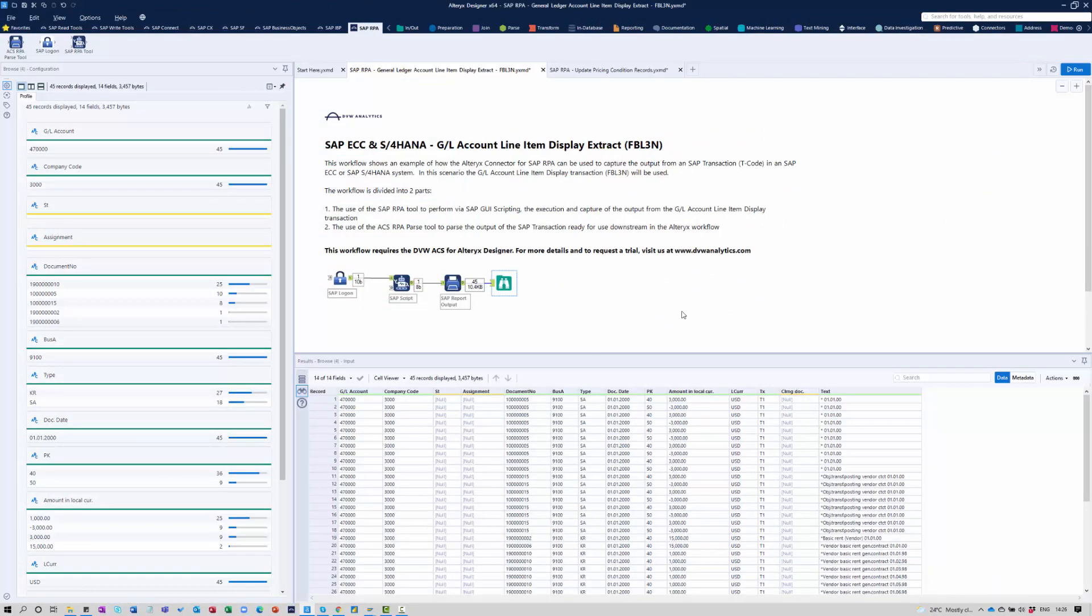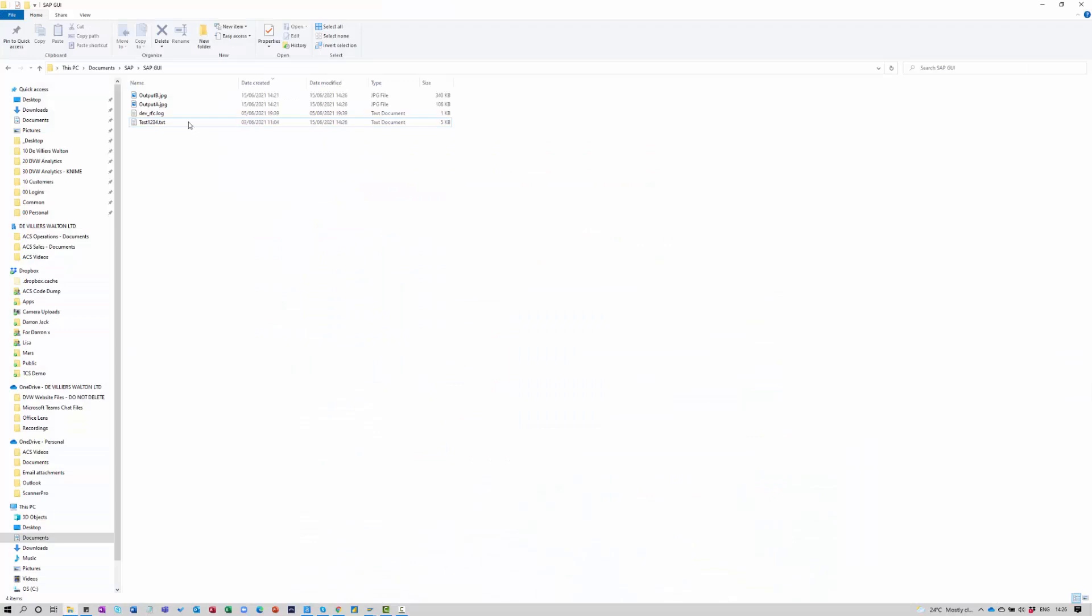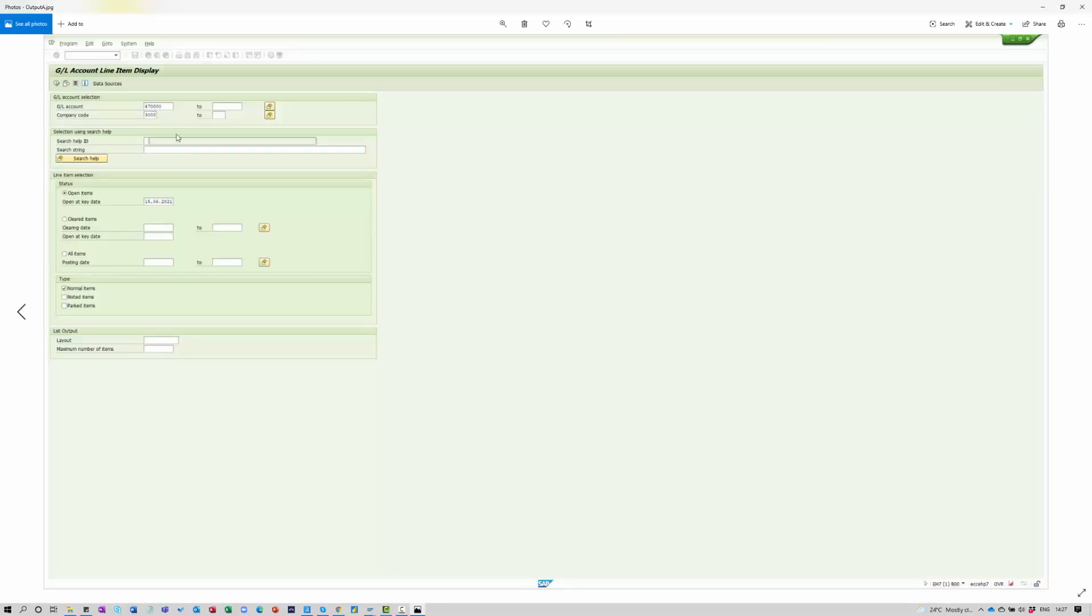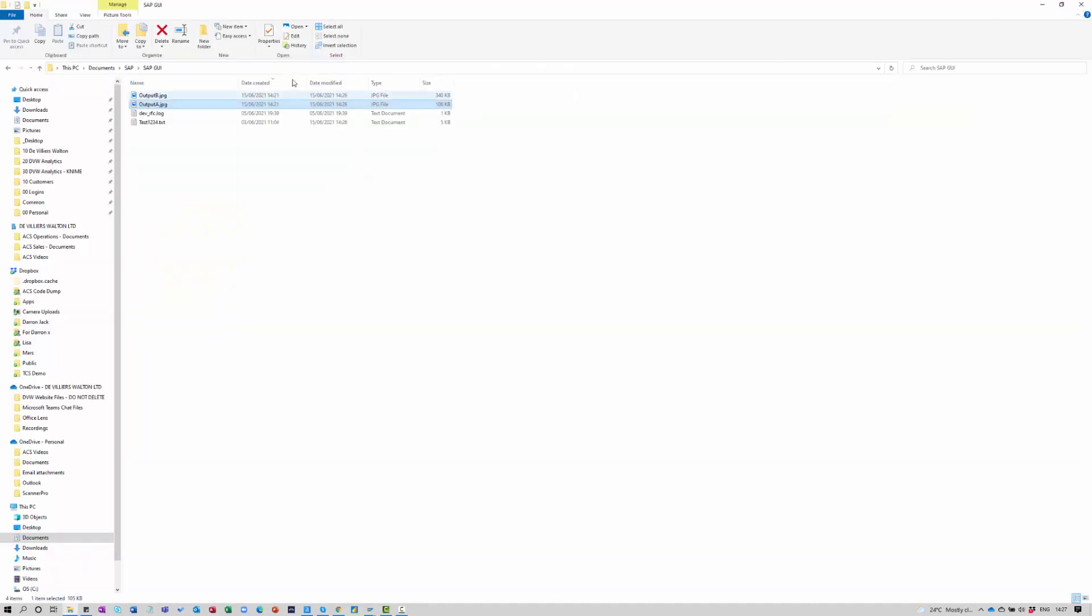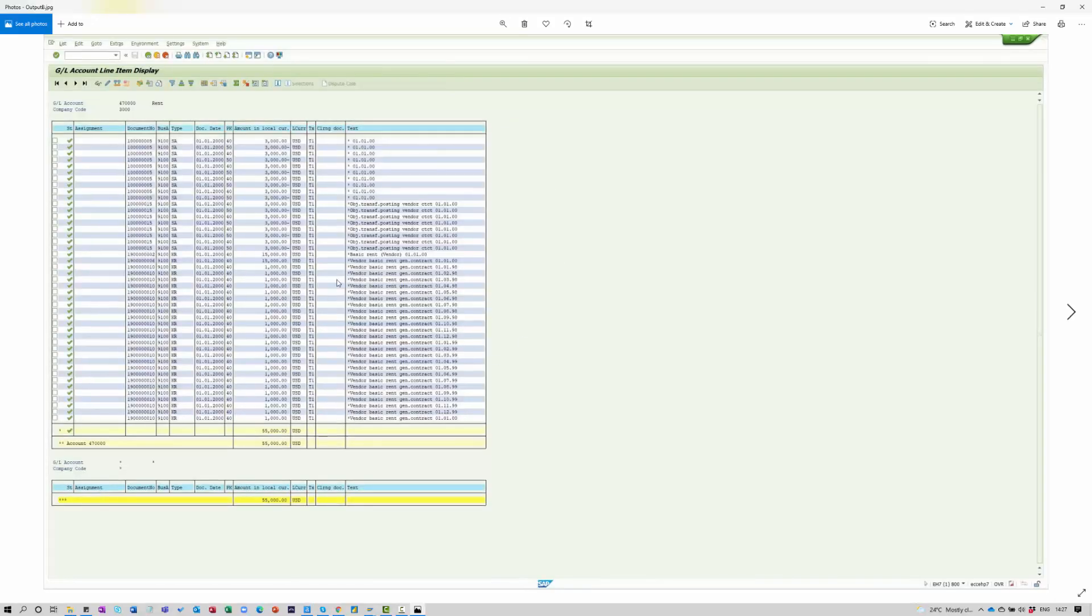What we also did as part of this particular workflow is we caught the starting point of the workflow through just a screen print. So you can see the selection criteria that was used, as well as a snapshot of the final output, which you may find useful again for audit purposes.